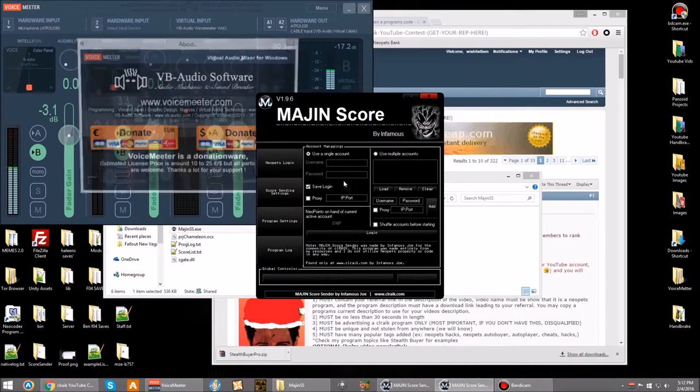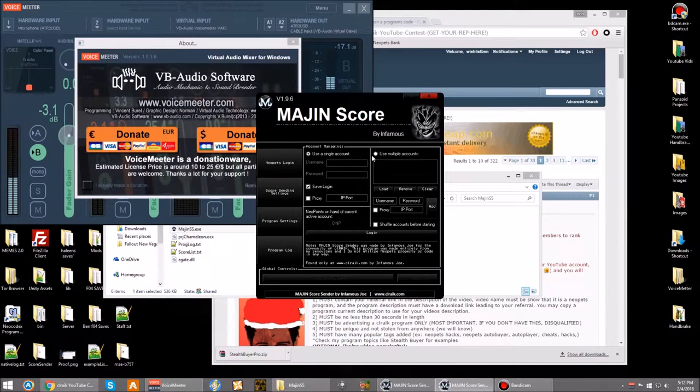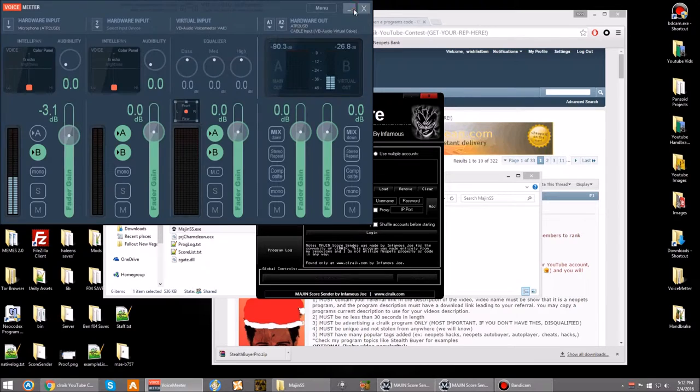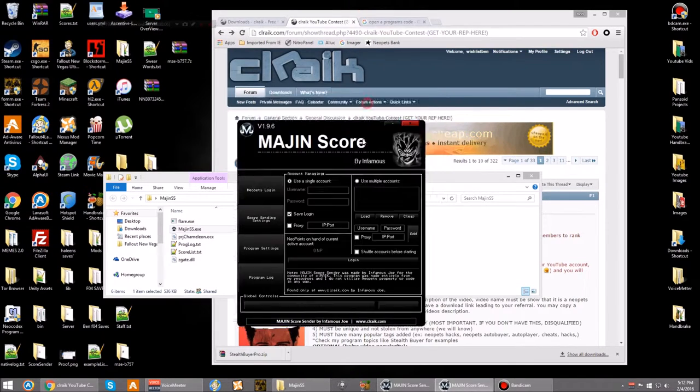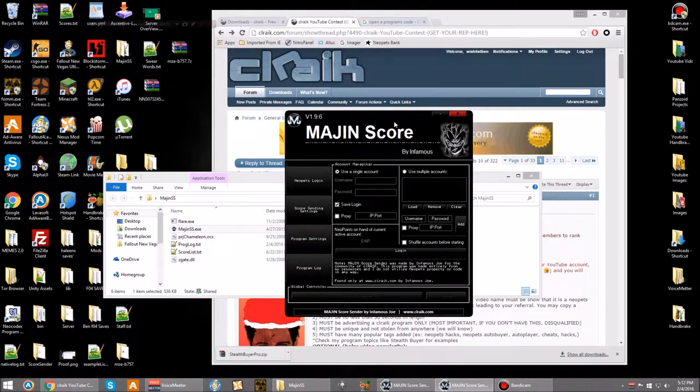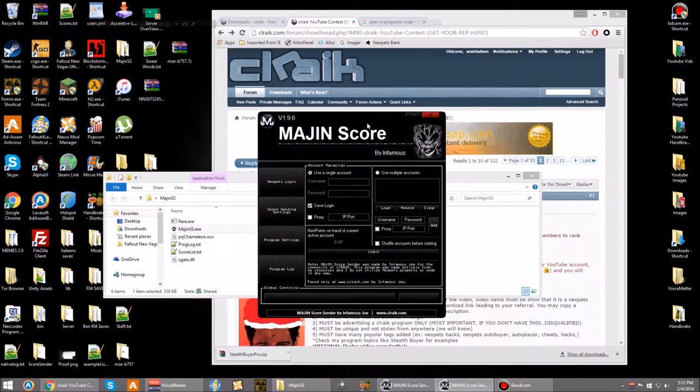Hey guys, Wi-Fi Spy here, and in this video I'm going to be reviewing the Neopets Magin Score Sender by InfamousJoe.